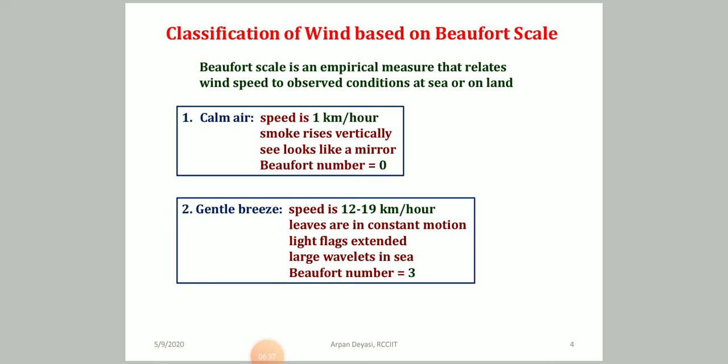At Beaufort number 0, we have calm air, with a speed of approximately 1 kilometer per hour. You can identify calm air by lighting a candle: if the flame rises exactly vertically, it is calm air. Close to the sea, calm air means the sea looks like a mirror — a clean, crystal-clear mirror.